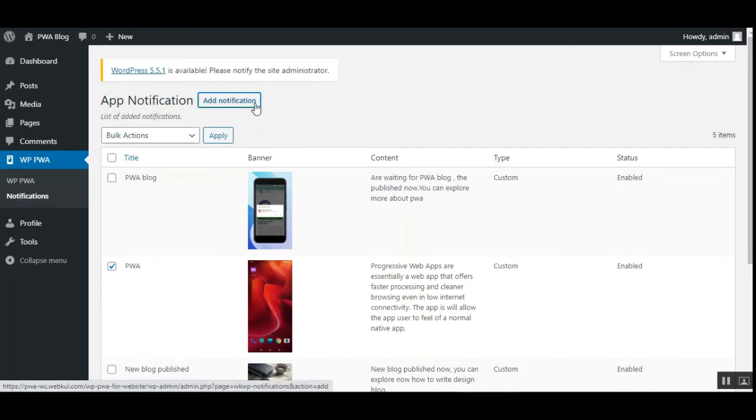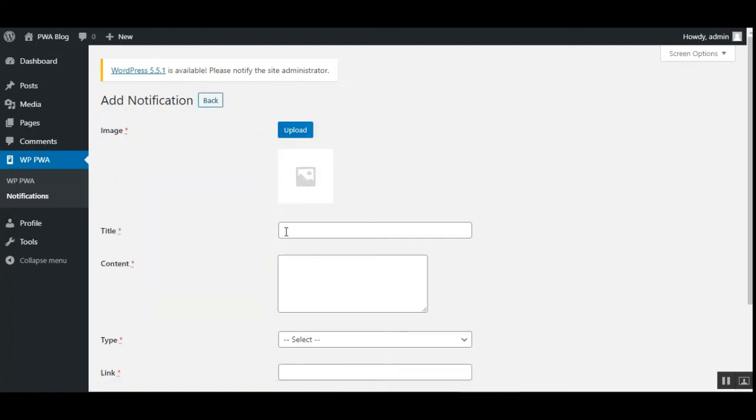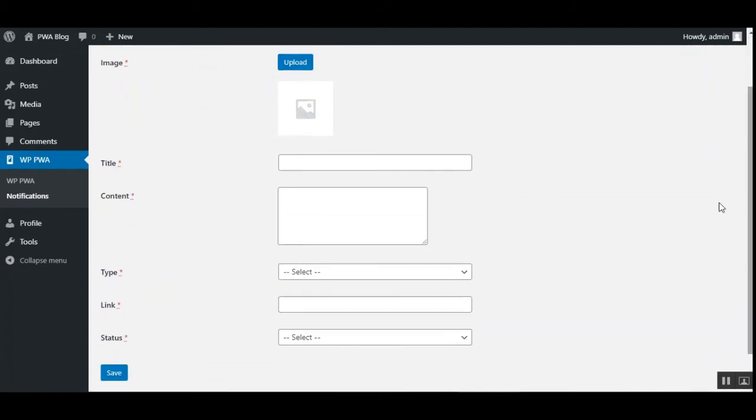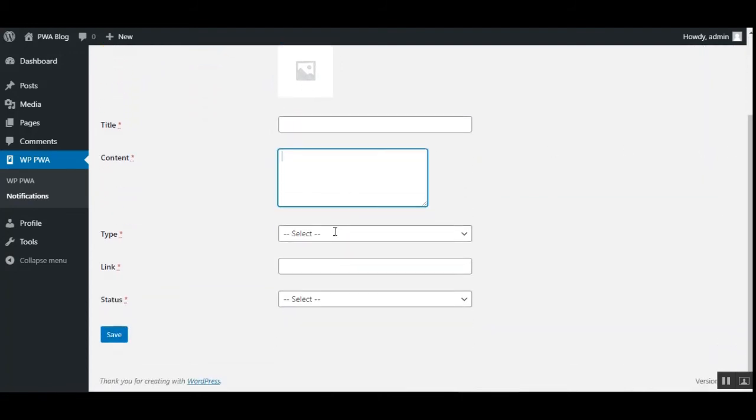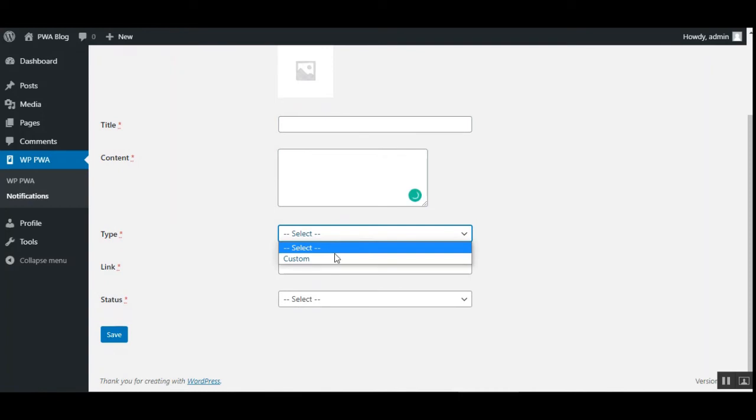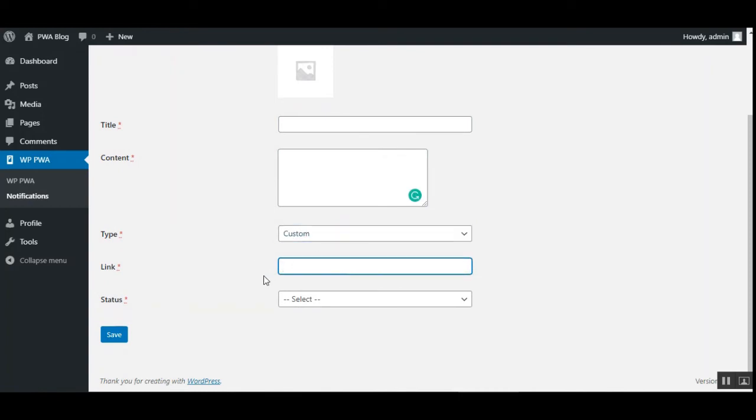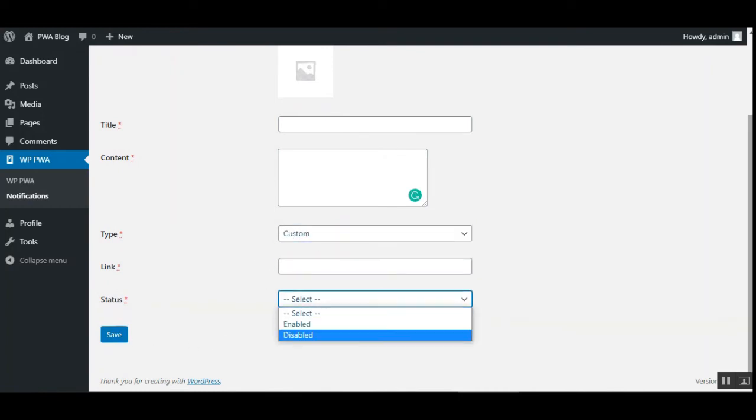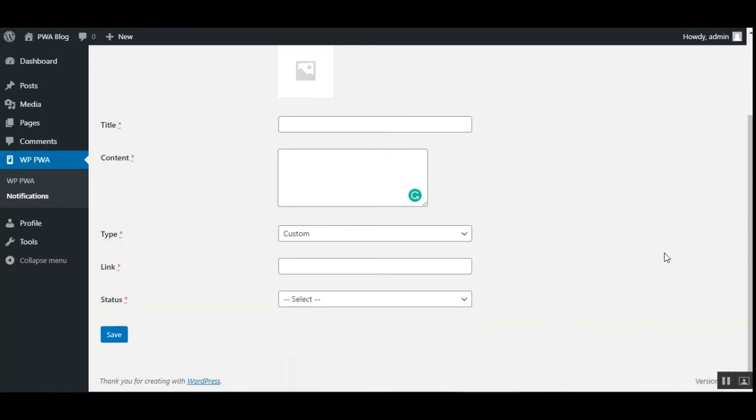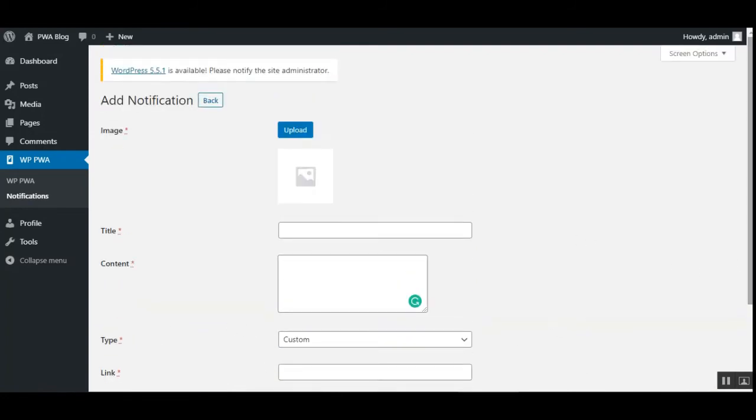To add a new one just tap here on the add notification button. That brings up a section where you can add the image for the notification, you can set up the title, its content, the type whether it's a custom one or not, the link for the same and the status, and tapping here on the save button to save your particular notification. Now let's go to the PWA.